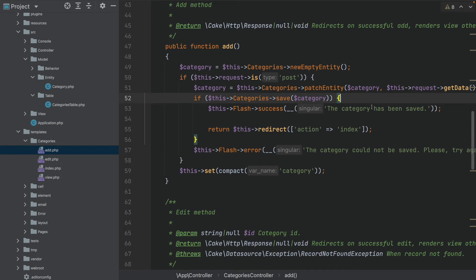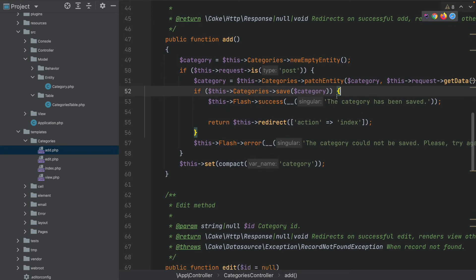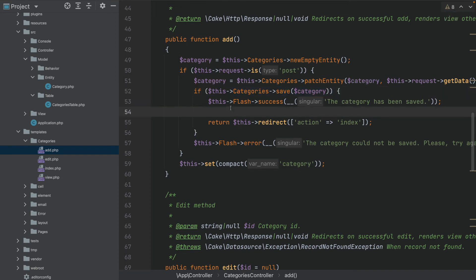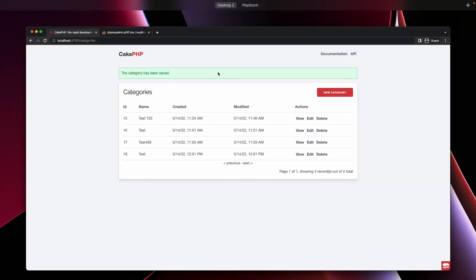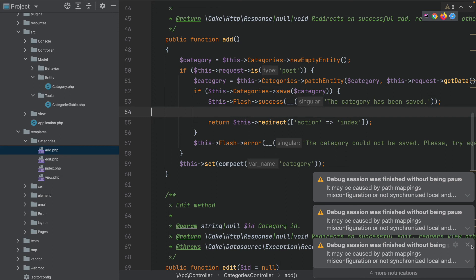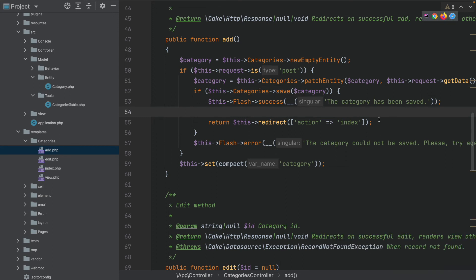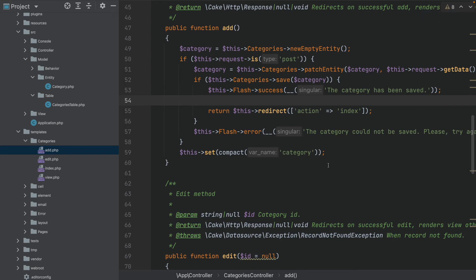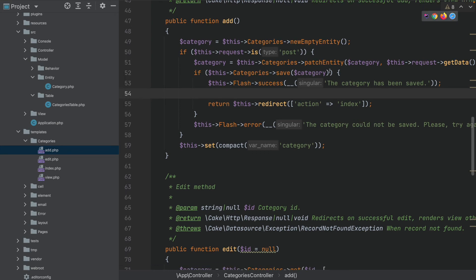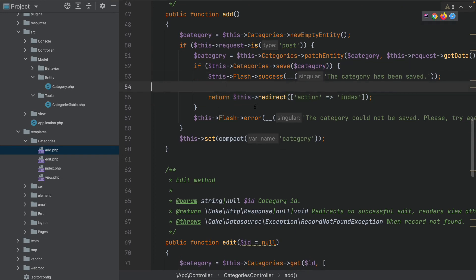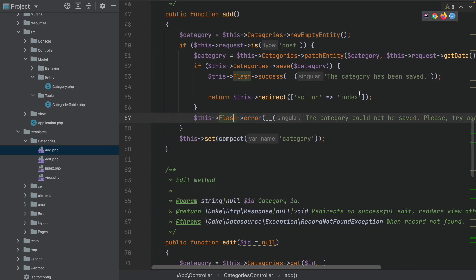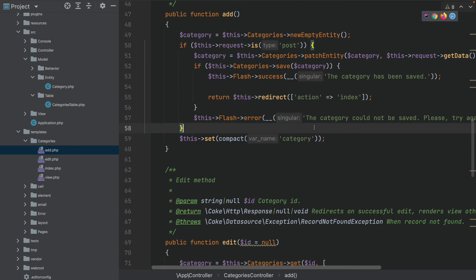This patch-entity and save methodology will come later when we're talking about validation, because basically validation is happening right here in the back end. If the category could be saved and therefore inserted into the table, we just show a nice little flash message and redirect the user to the index method so you can see what has been added to the database. If saving is not correct because maybe validation or some other error occurred, then we just show that something has gone wrong and we don't redirect.